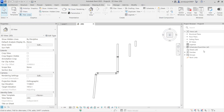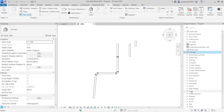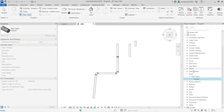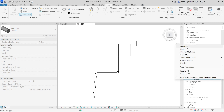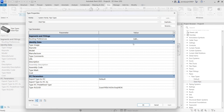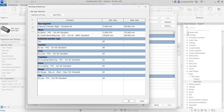There is one more way to create a pipe type. In the Project Browser, under Pipe Types, you can right-click the default type, select Duplicate, then right-click and Rename. Let's call it 'Steel Pipe'. Now the pipe type is created, but we have to set the routing preferences.